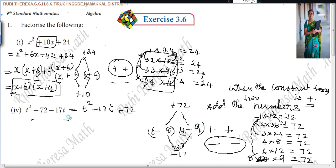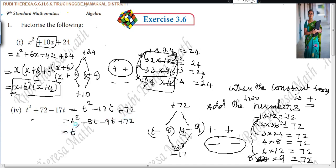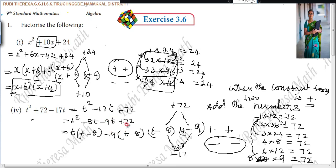In steps: t squared minus 17t is split as minus 8t minus 9t plus 72. t is common in the first two terms; what remains is t minus 8. Take out minus 9 from the last two terms: minus 9 times t minus 8. What remains is minus 9. Again x plus 6 — sorry, t minus 8 is common; what is left is t minus 9. So the answer is t minus 8 times t minus 9.